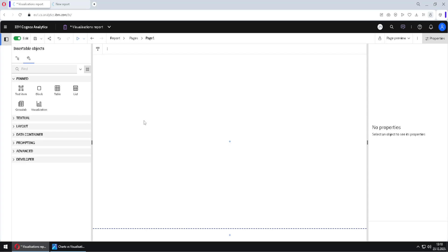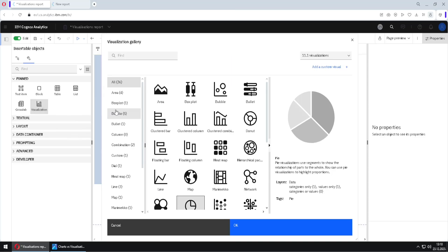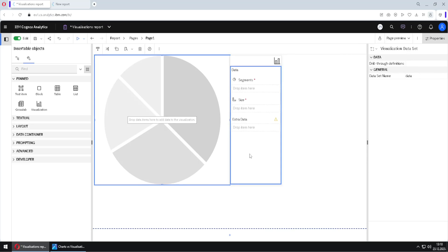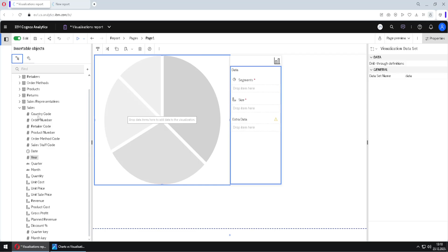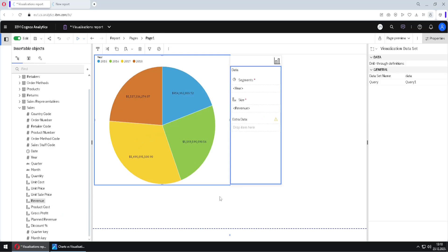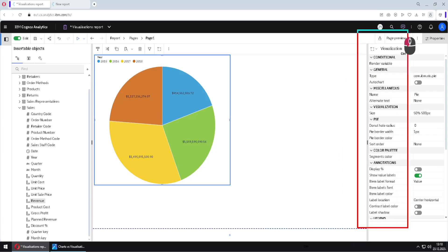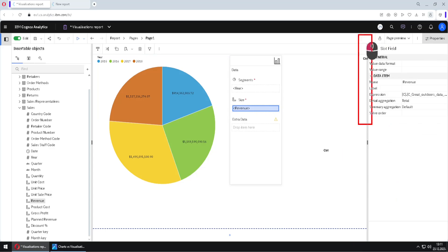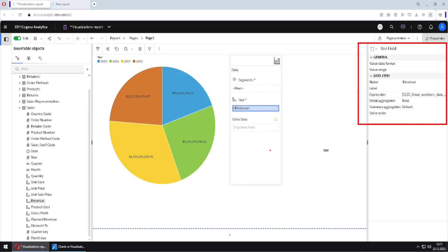Let us now create a new visualization. I will add the visualization icon and in 11.1 visualizations I will select Pie Chart. I will click OK. I will select this pane on the right side and add my data — I will go to Segments, add Years, and in Size I will add, for example, Revenue. Now we have our chart. We have to notice that when we select this pane we have all of these properties here, but if we select the left pane we have many more properties.